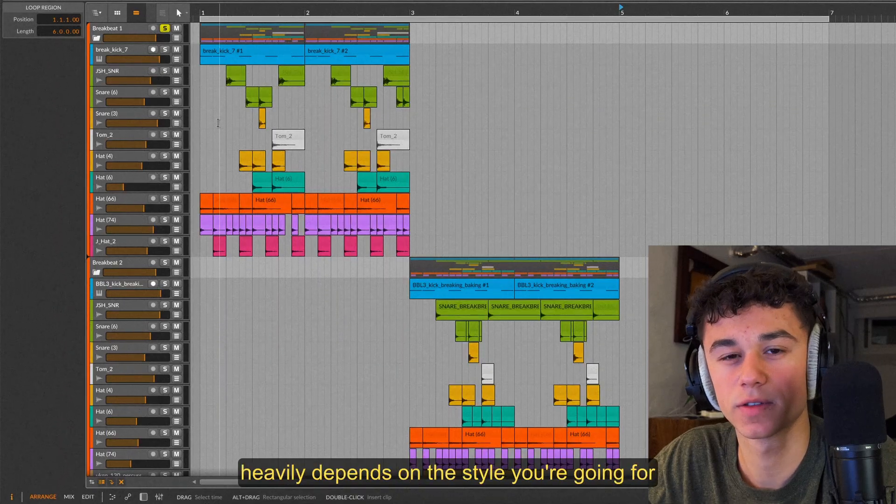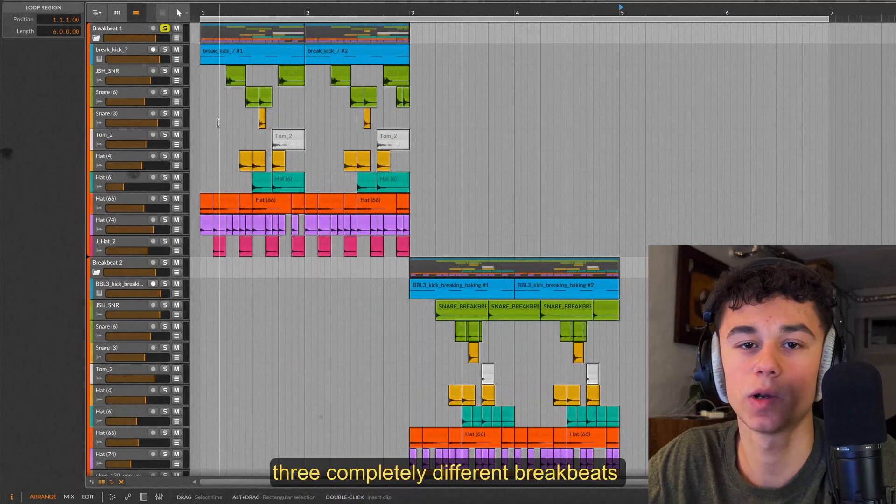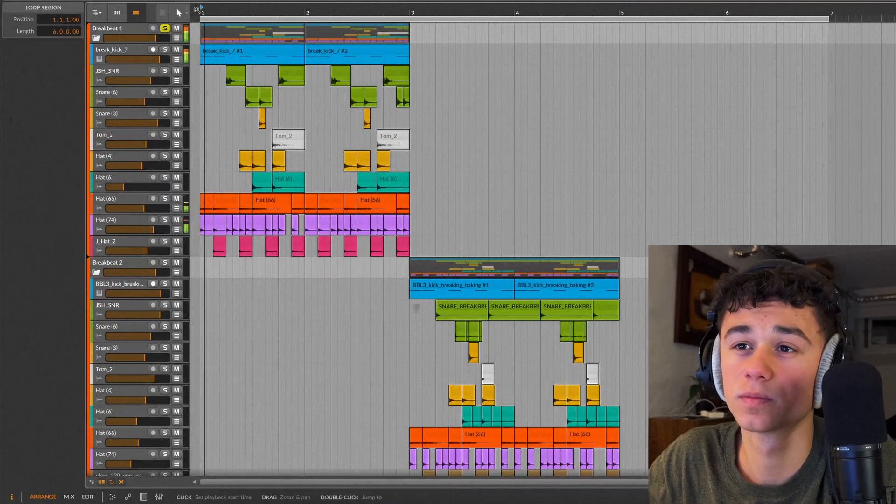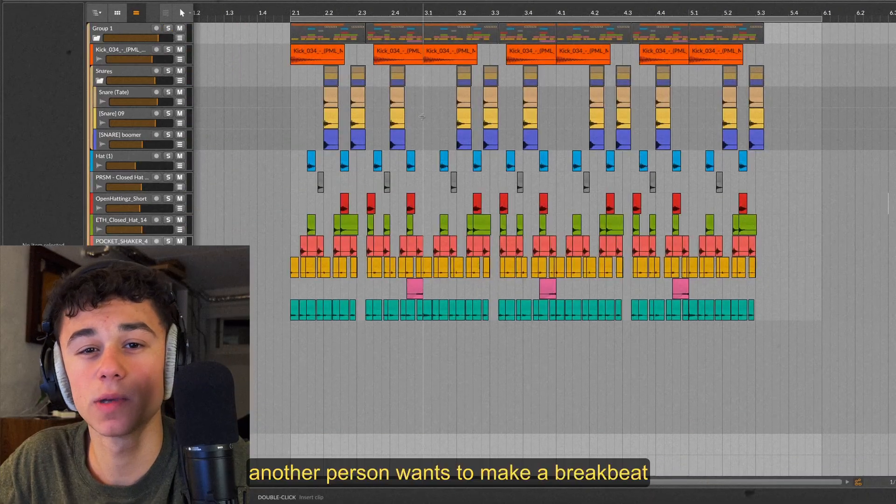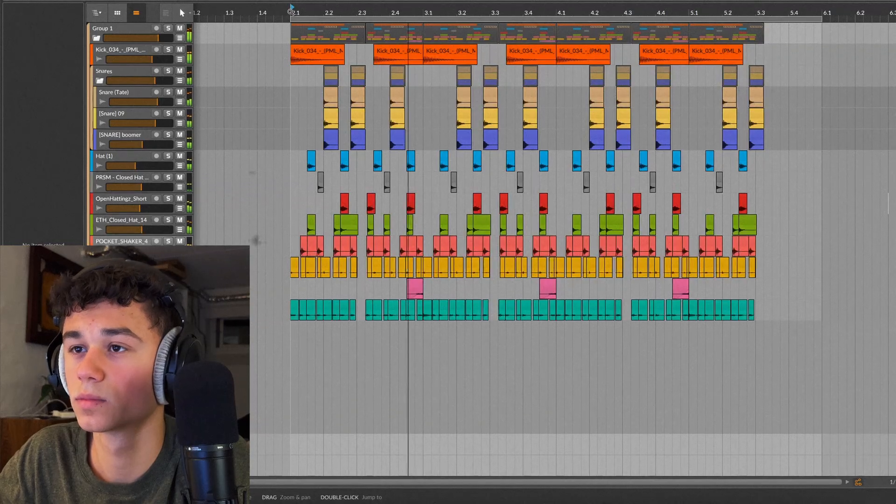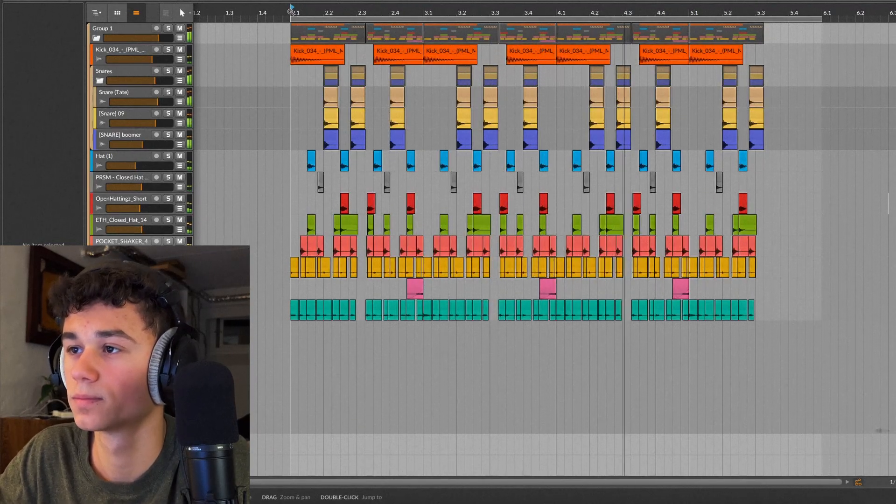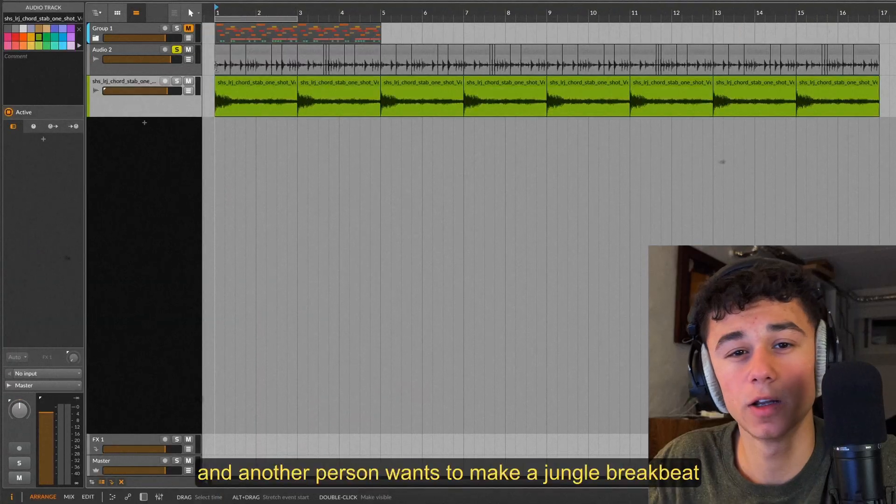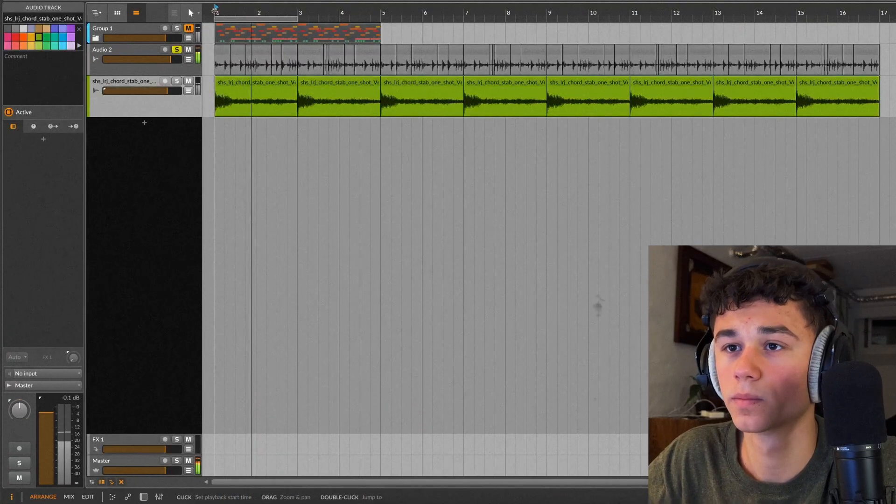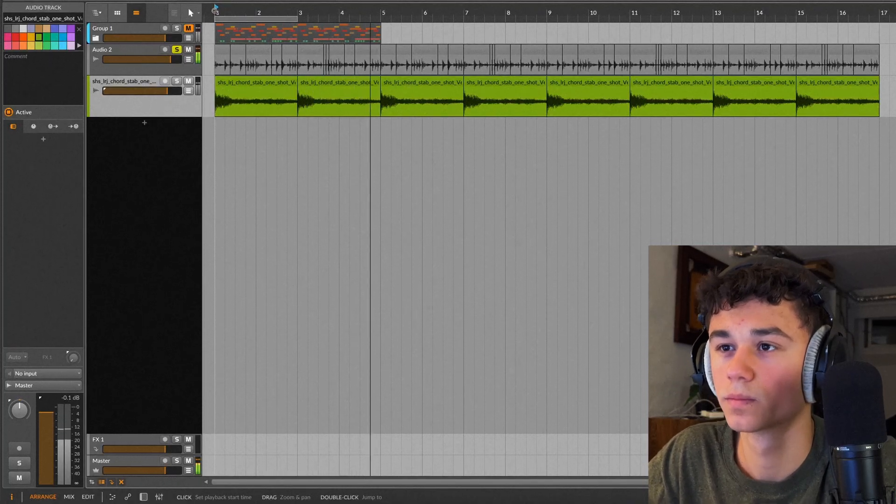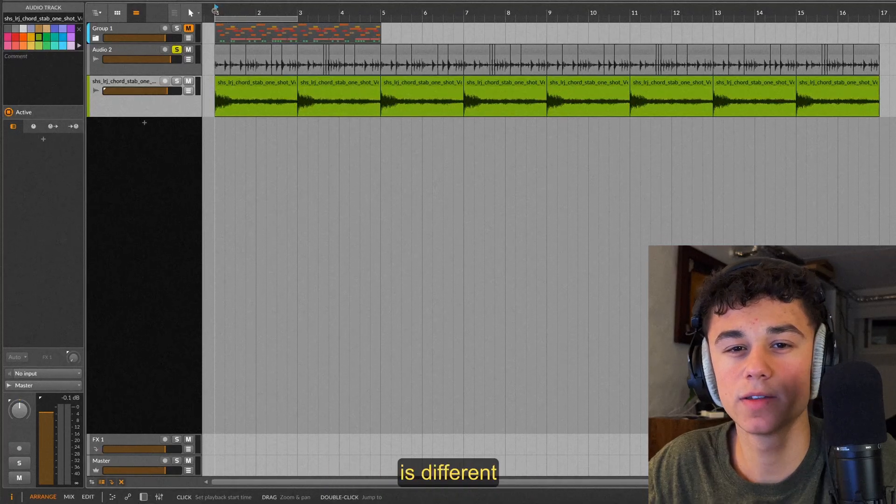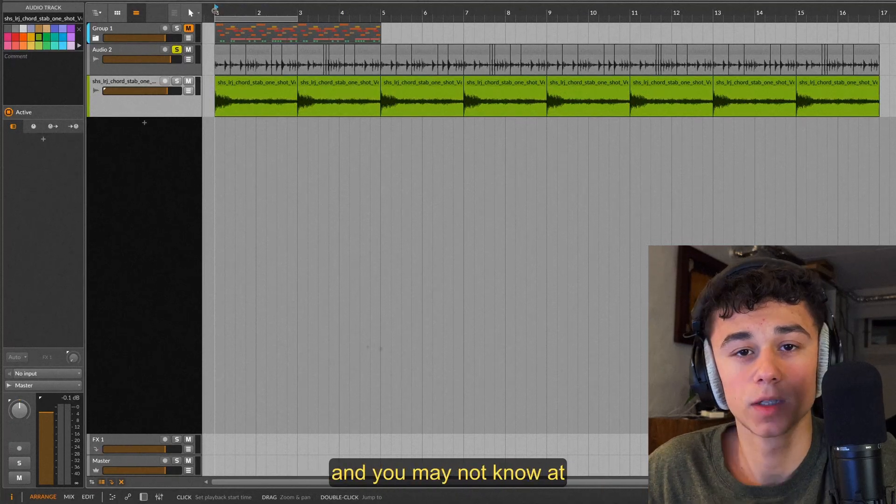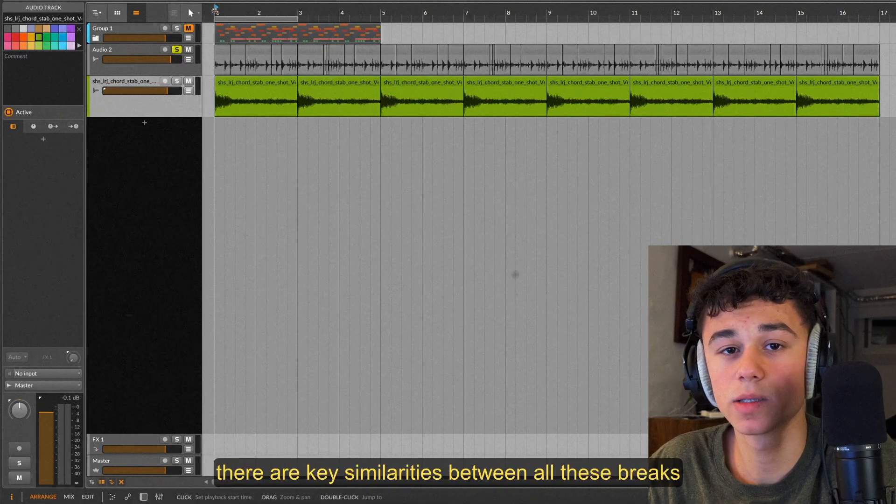Now the actual programming of your pattern heavily depends on the style you're going for. Three people watching this could be wanting to make three completely different breakbeats. One could want that more aggressive breakbeat like this one, another person wants to make a breakbeat similar to Bicep's track Glue, and another person wants to make a jungle breakbeat. In each case the sound selection like we mentioned before is different, but the whole rhythm, groove and tempo is also different.